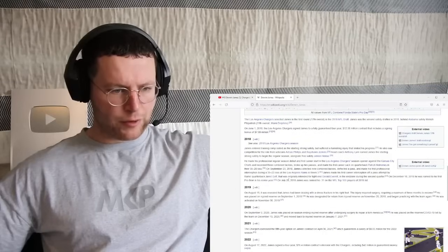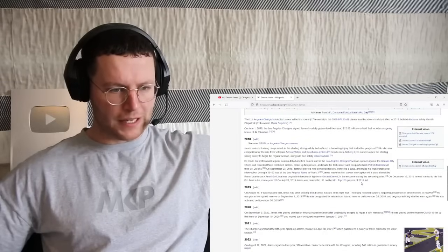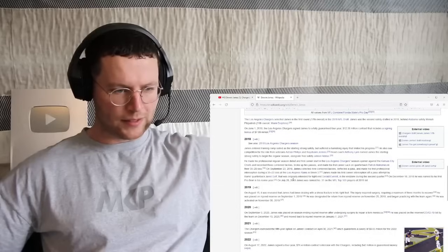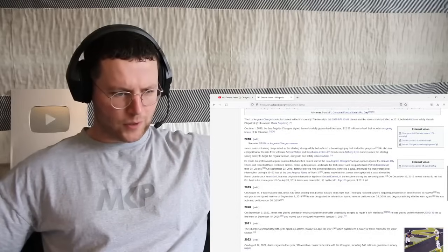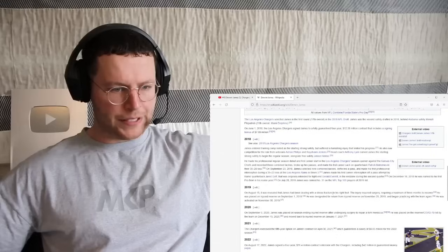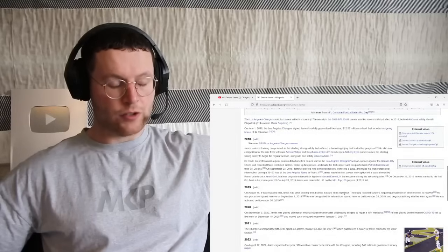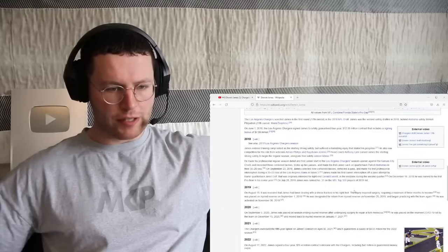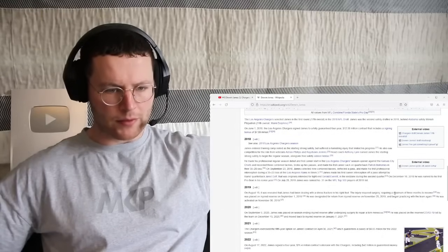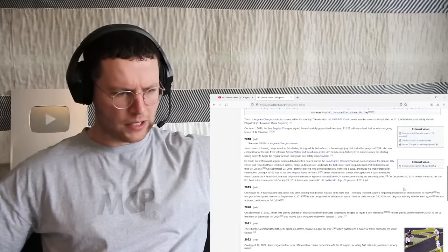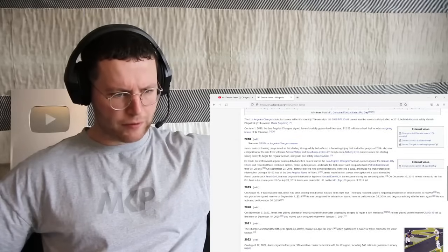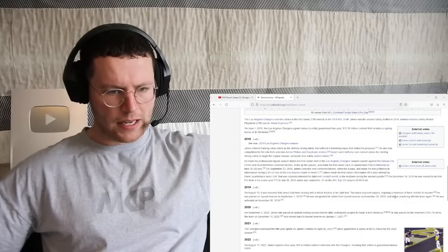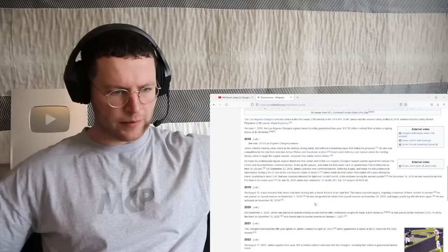He was ranked 31st on the NFL Top 100 Players of 2019. But on August 15th that year, it was revealed that he had been dealing with a stress fracture. This injury required surgery requiring a maximum of three months to recover. He was placed on the injured reserve on September 1st, 2019. He was designated for return from injured reserve on November 25th, 2019 and began practicing with the team again. He was activated on November 30th, 2019.